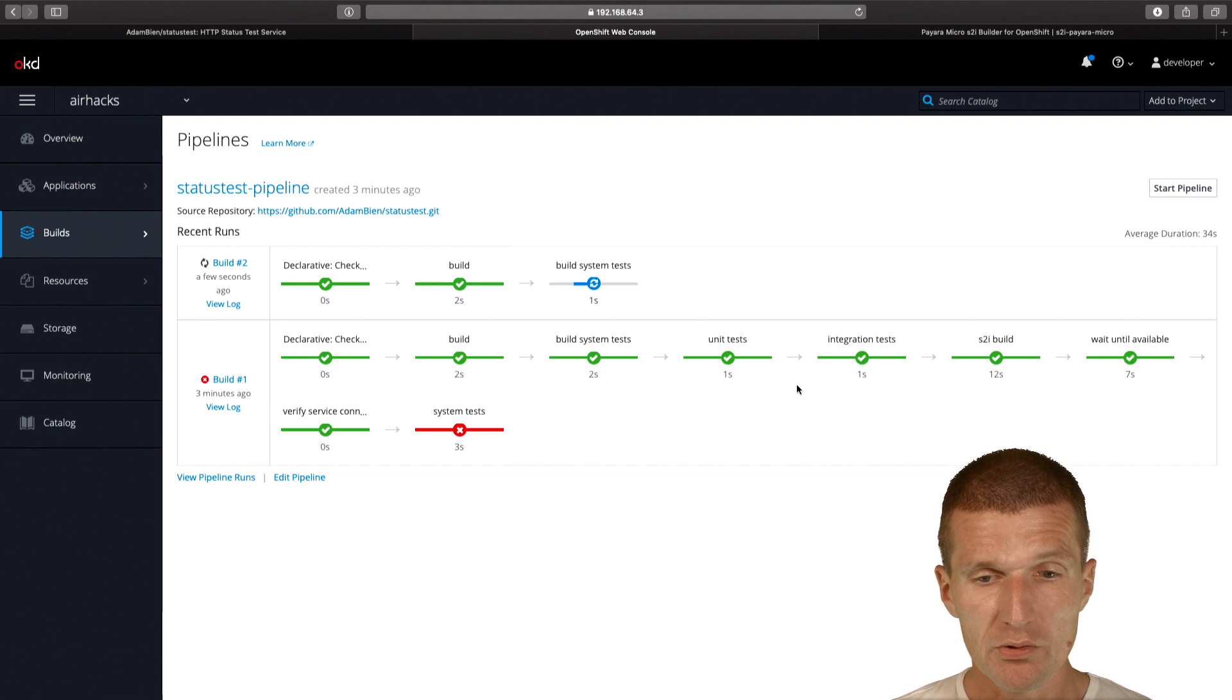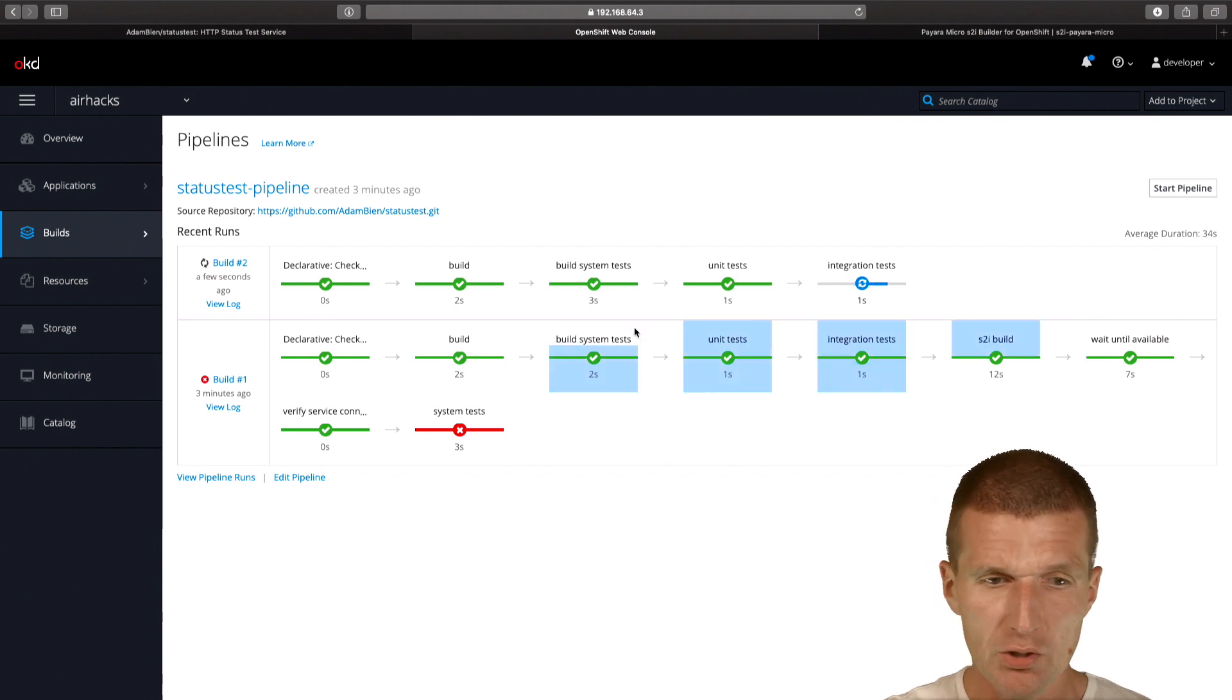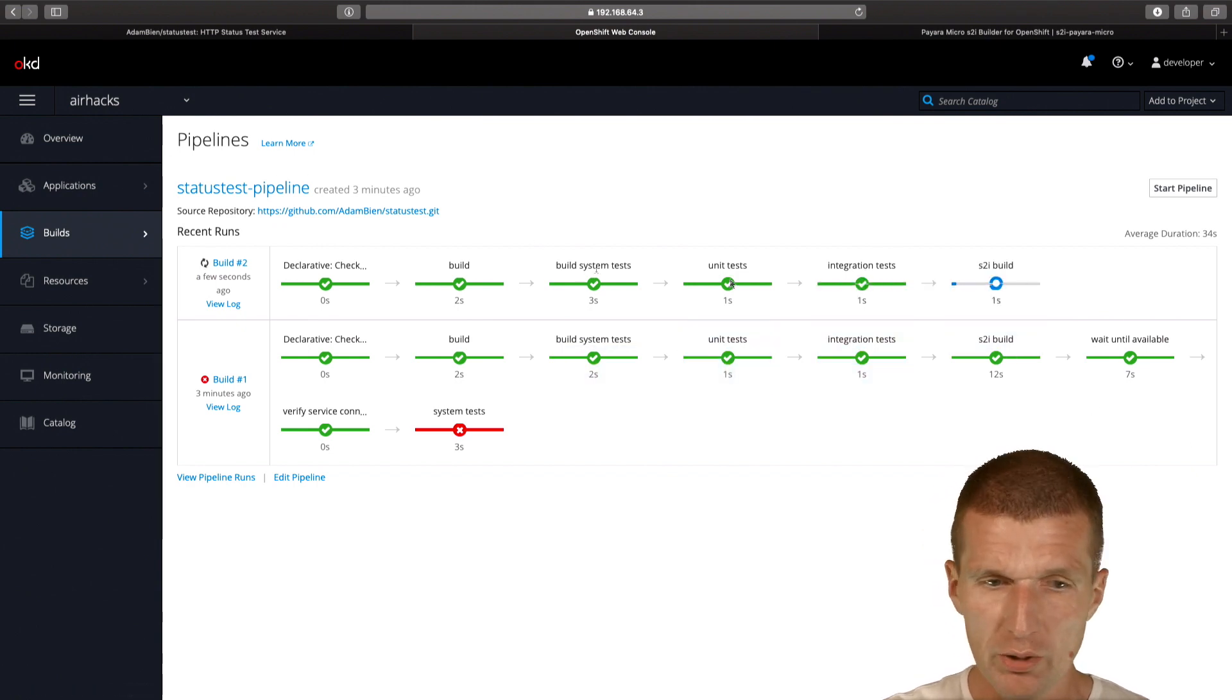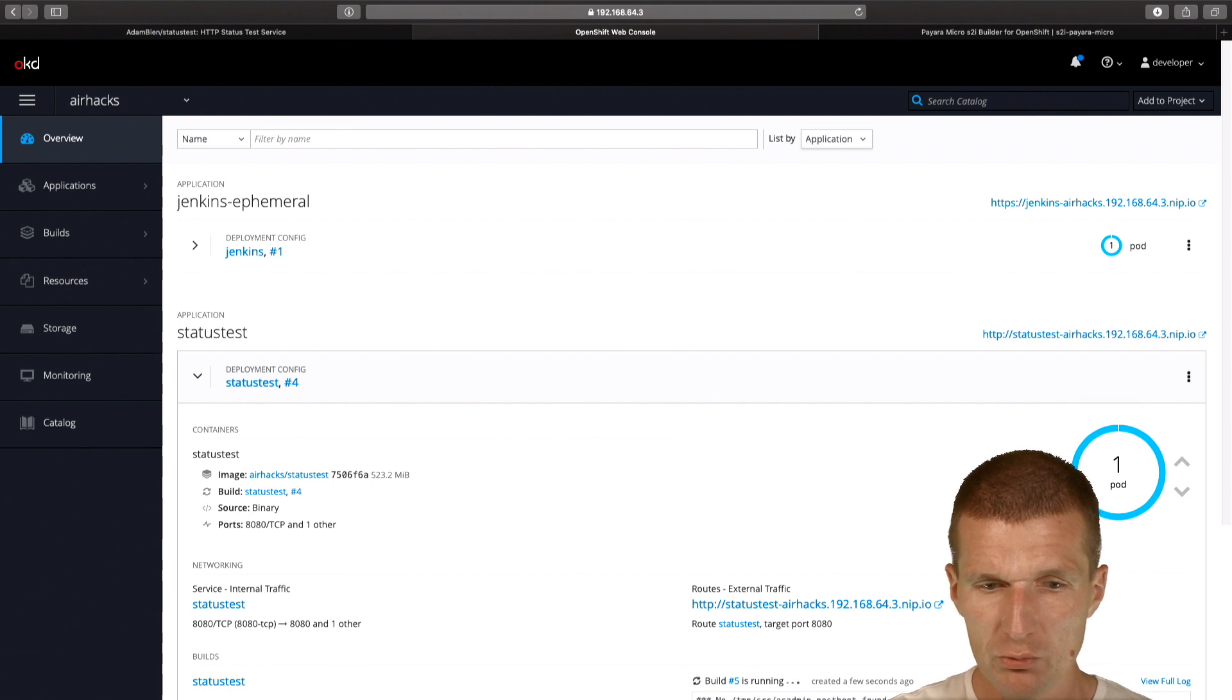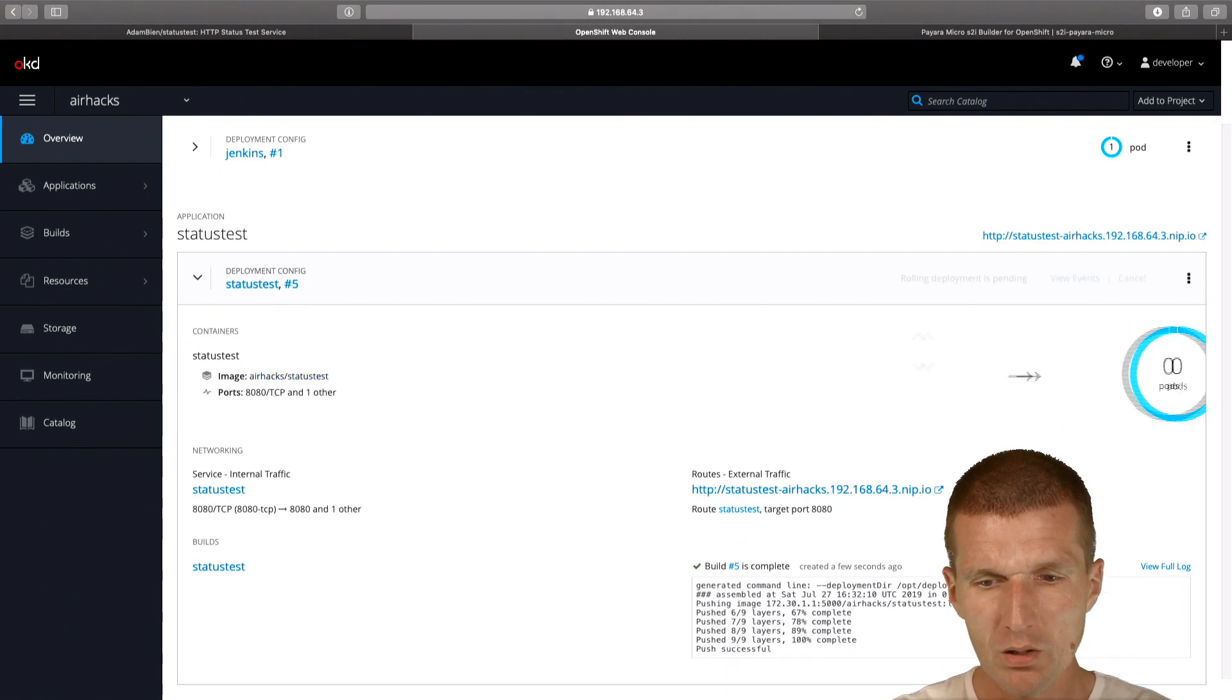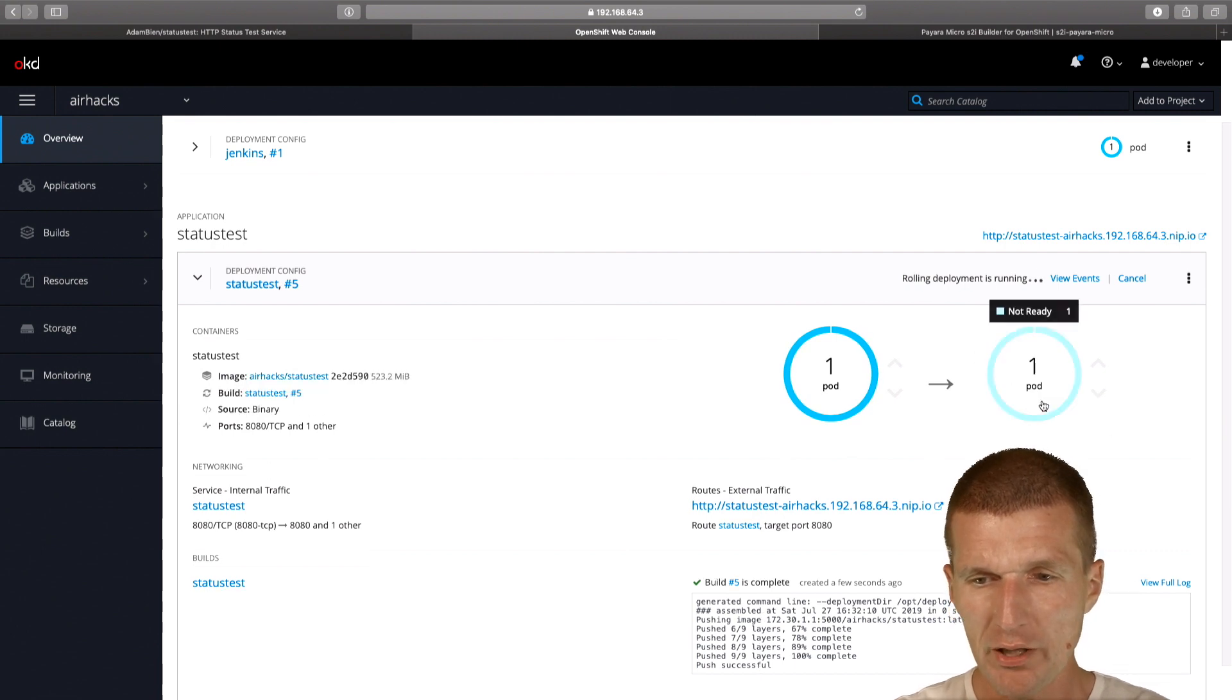The system tests are built, unit tests, integration tests. This will rebuild the server again. We should see the rolling update soon for status test. Now the image was pushed and the application was redeployed.